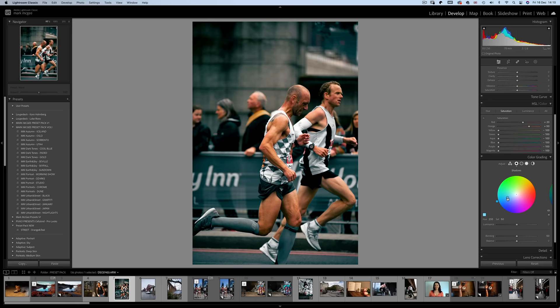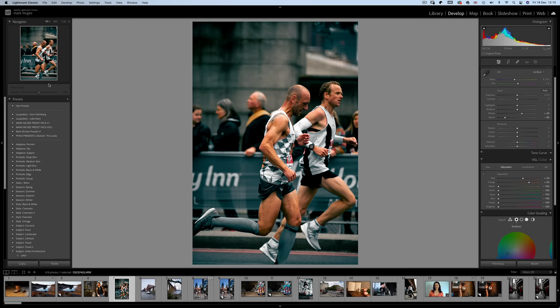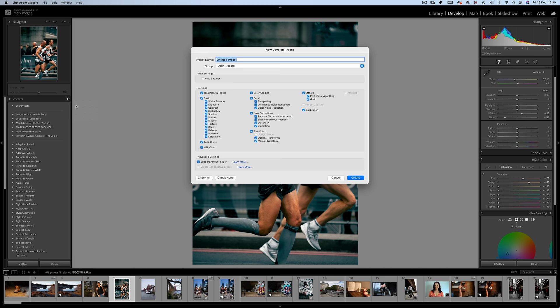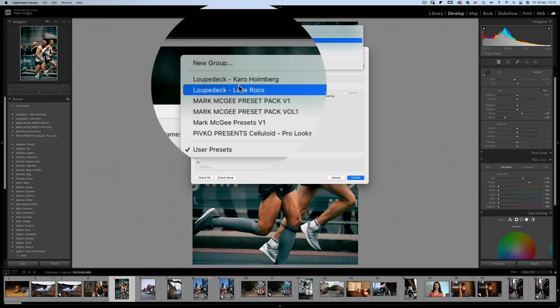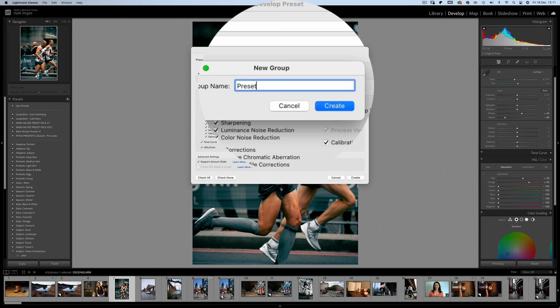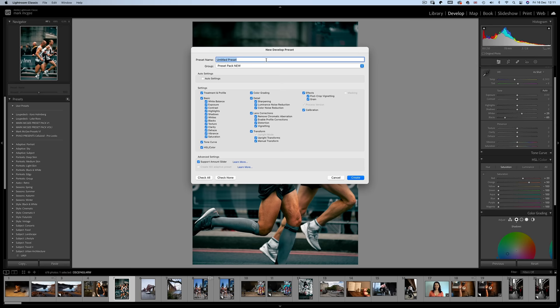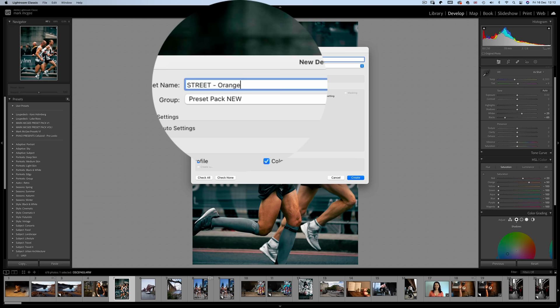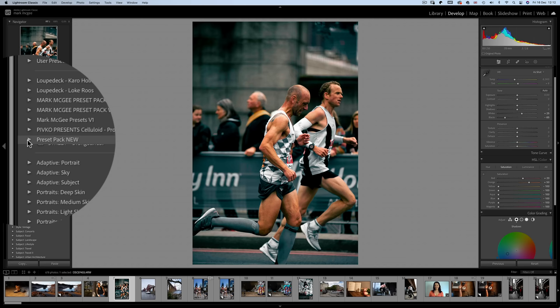So let's create and save this preset by going over to the presets panel and clicking this little add symbol. Then click create preset which opens up the develop preset window. And because this is the first of many in our new preset pack we need to create a new group. So choosing new group let's name our new preset pack. Something original like preset pack new. Make sure all of the check boxes are ticked and give a name to your very first preset like street orange and teal. Then click okay. Congratulations you've just created your first preset which will show up in your list. But we're not done yet.